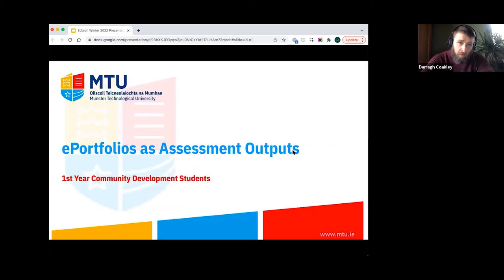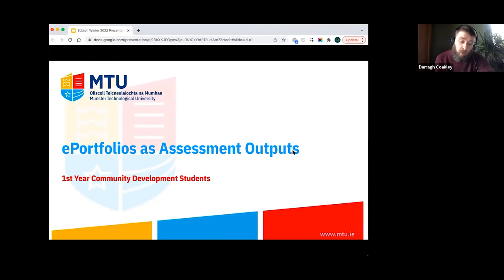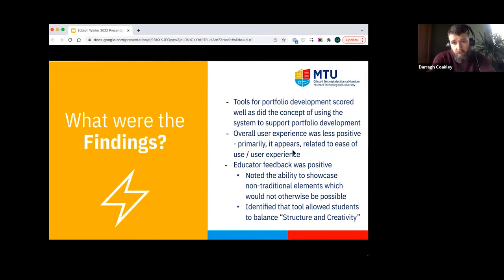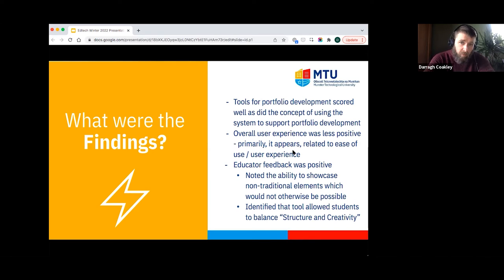An additional pilot involved first-year community development students developing an e-portfolio. The assessment activity for this module was traditionally a pen-and-paper portfolio, which was changed over the past semester to use a digital e-portfolio. Generally, student feedback was positive around the concept and the range of tools available to develop the portfolio.